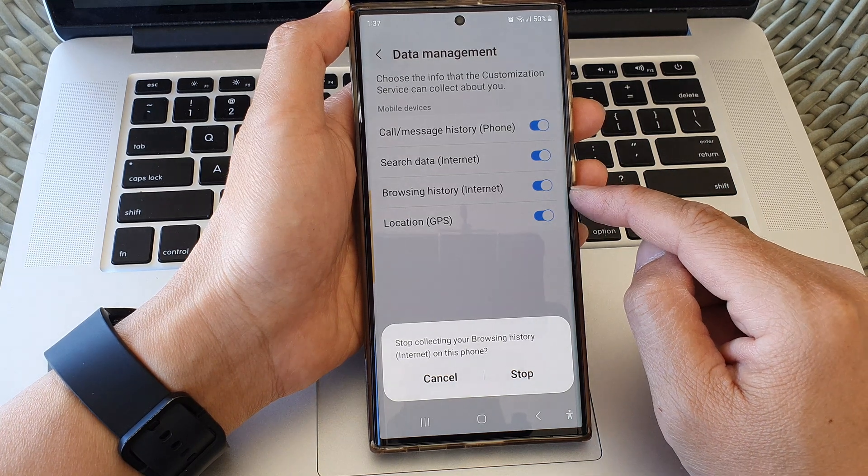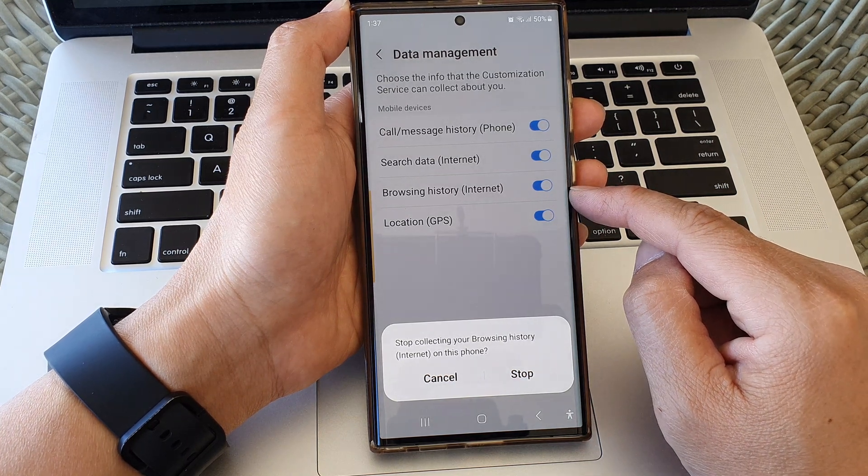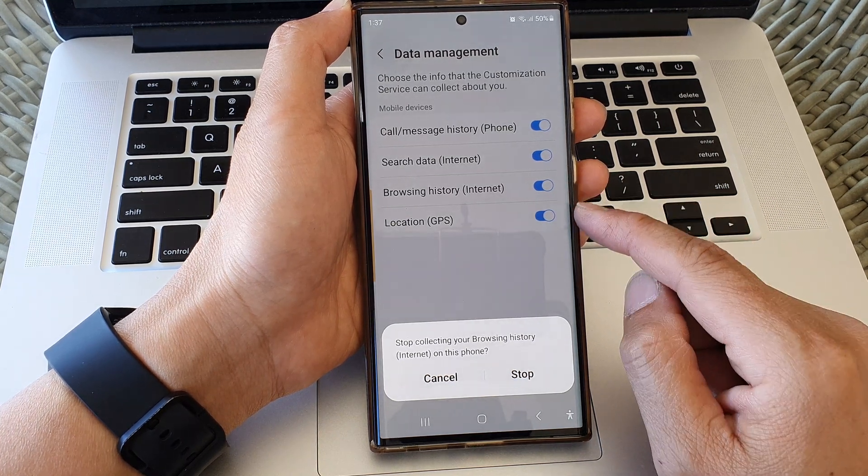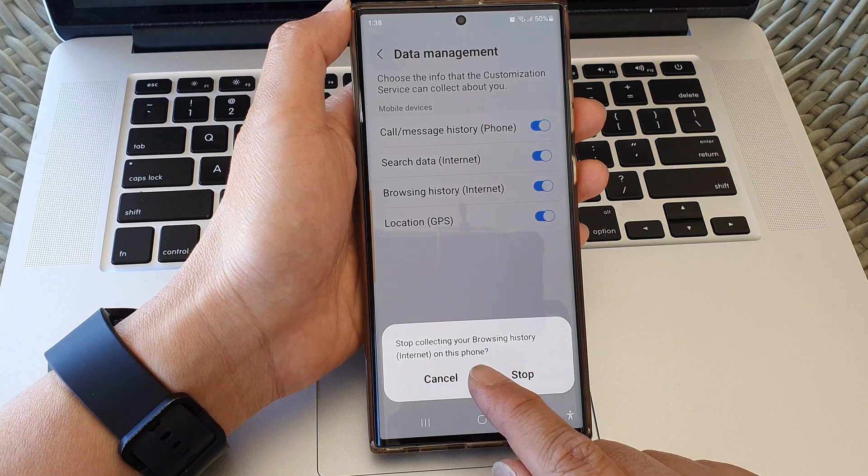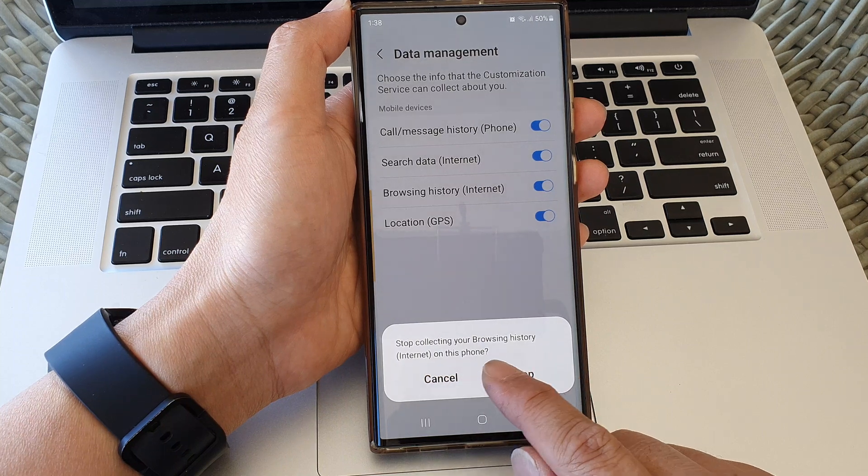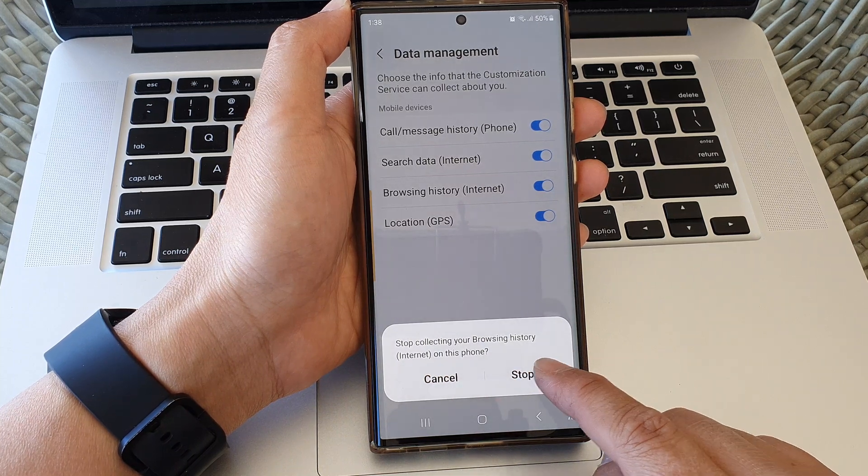So tap on the toggle button to switch off or turn on. When you switch it off it says stop collecting your browsing history internet on this phone and then tap on stop.